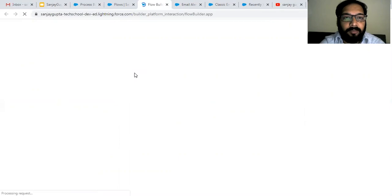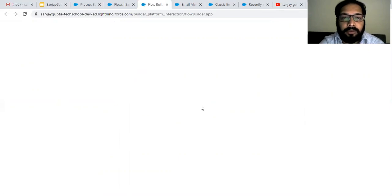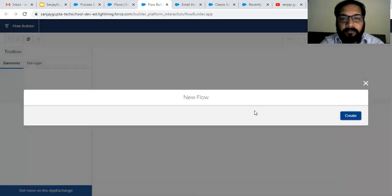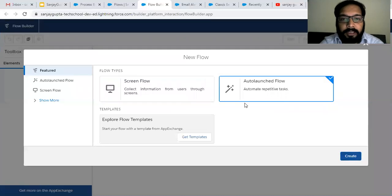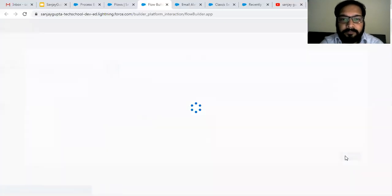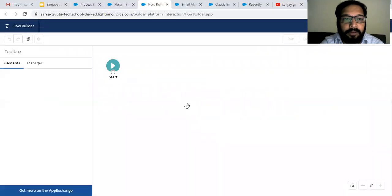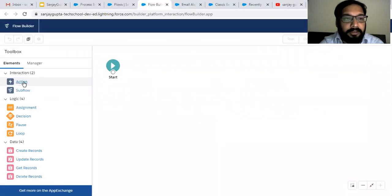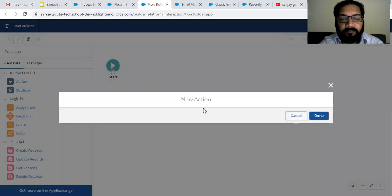Now I am going to create a new flow. The flow will be an auto launch flow, so I am selecting this option. On the left-hand side, you can see the Action element is available. The action element is for interaction, so I choose that.